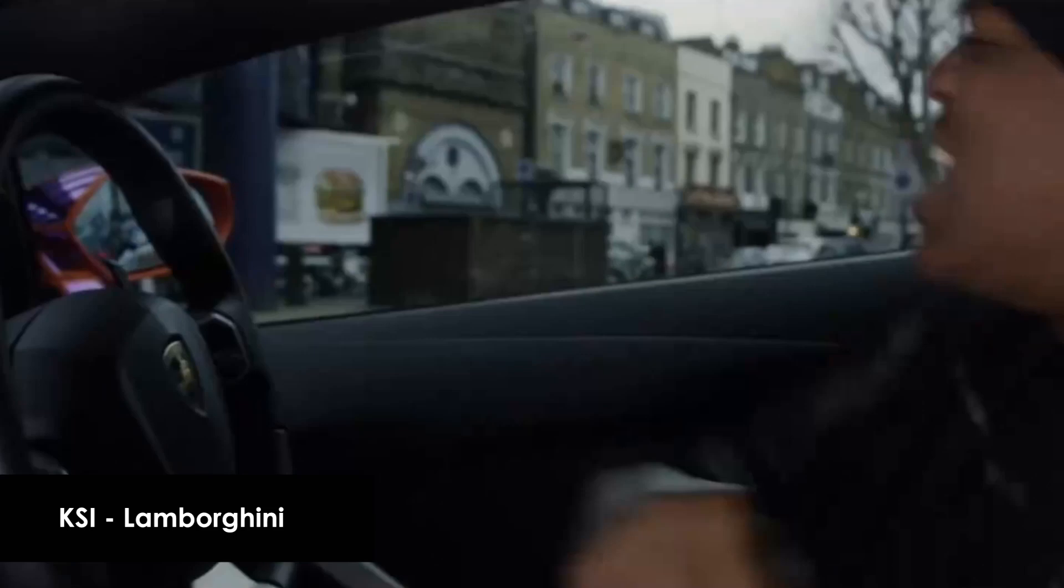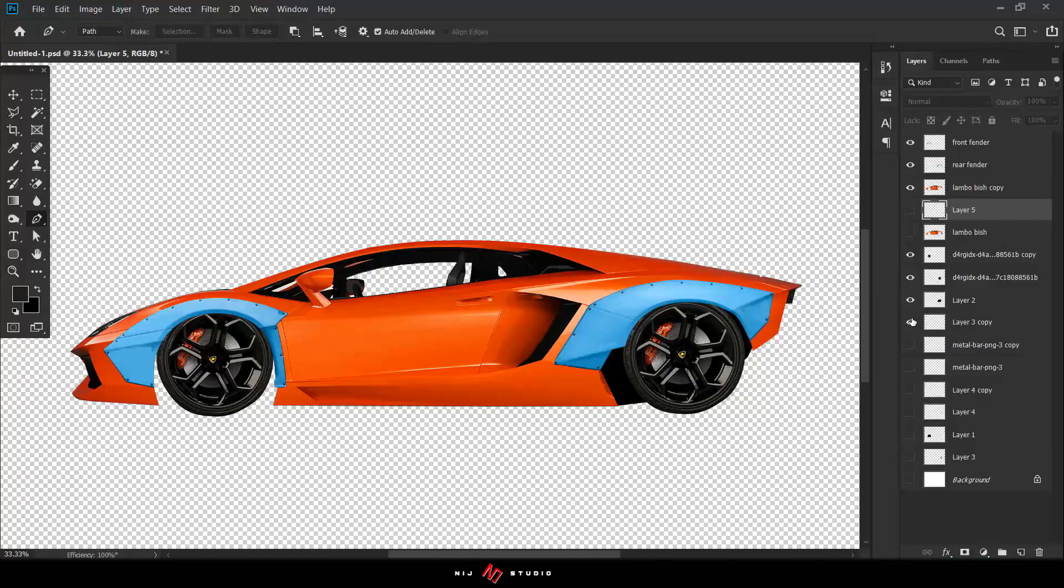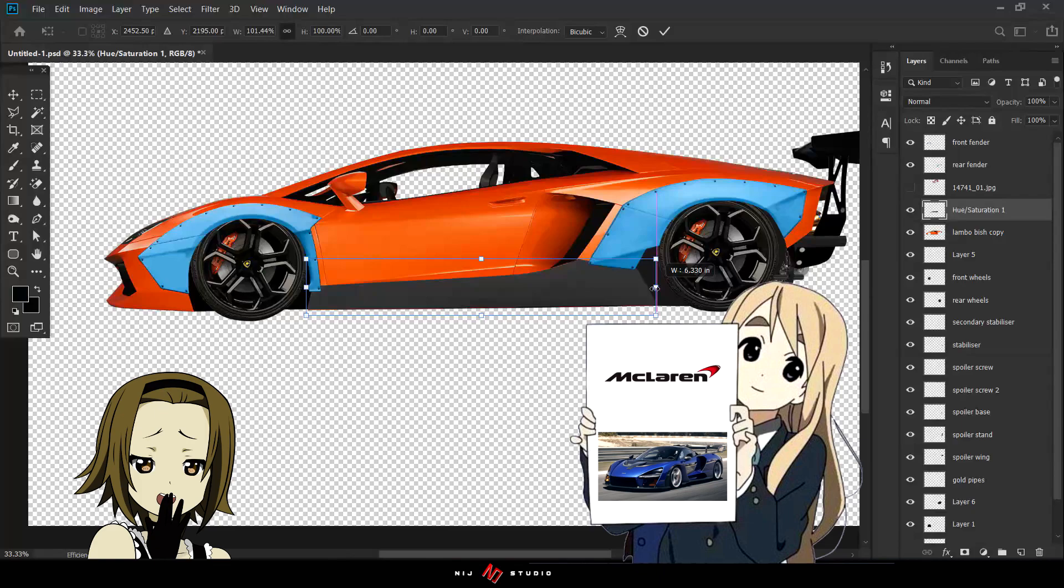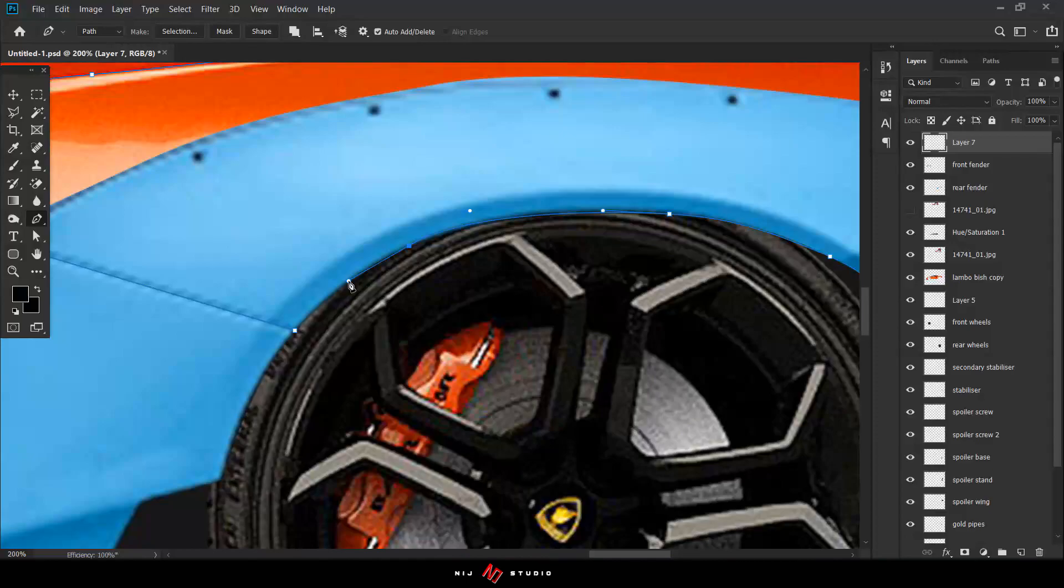The Aventador was a successor from another bull, the Murcielago. This model was the first Aventador before it had different versions after it, like the Roadster, Super Veloce, SVJ, and other special editions.